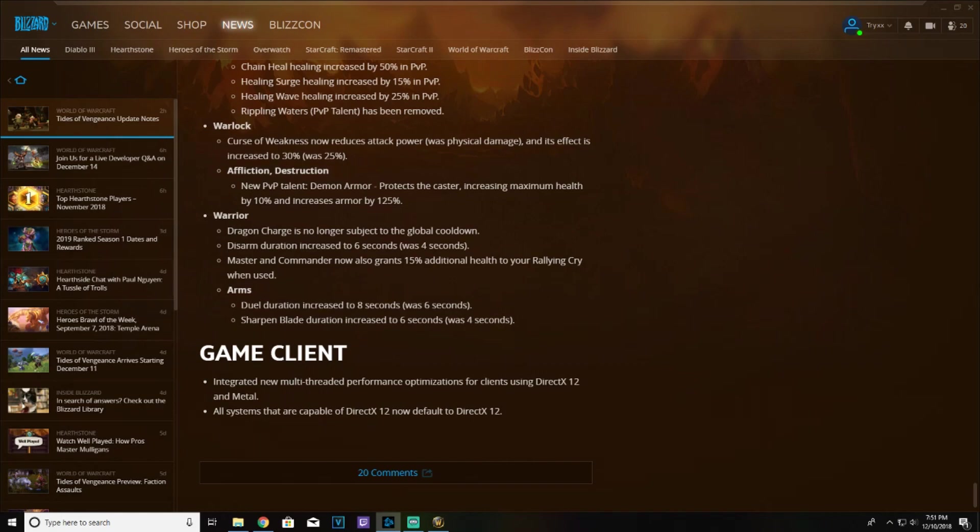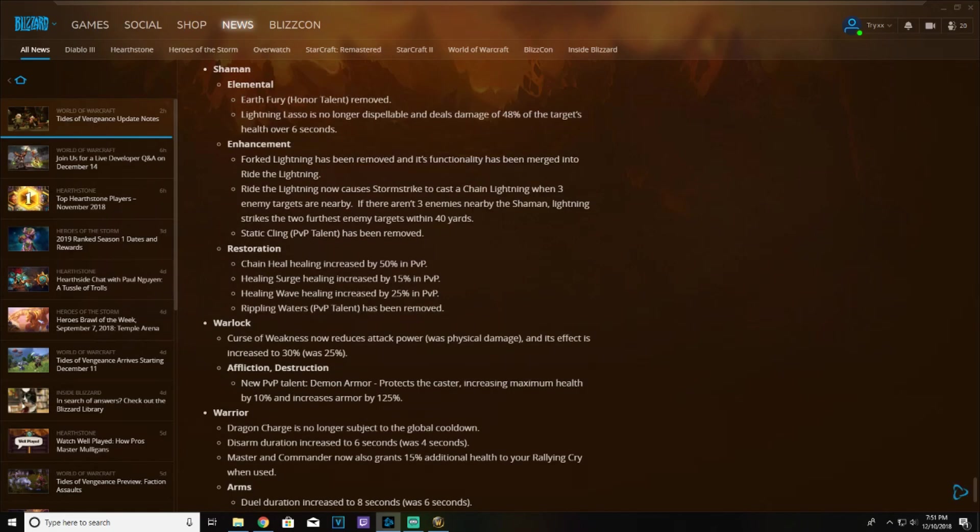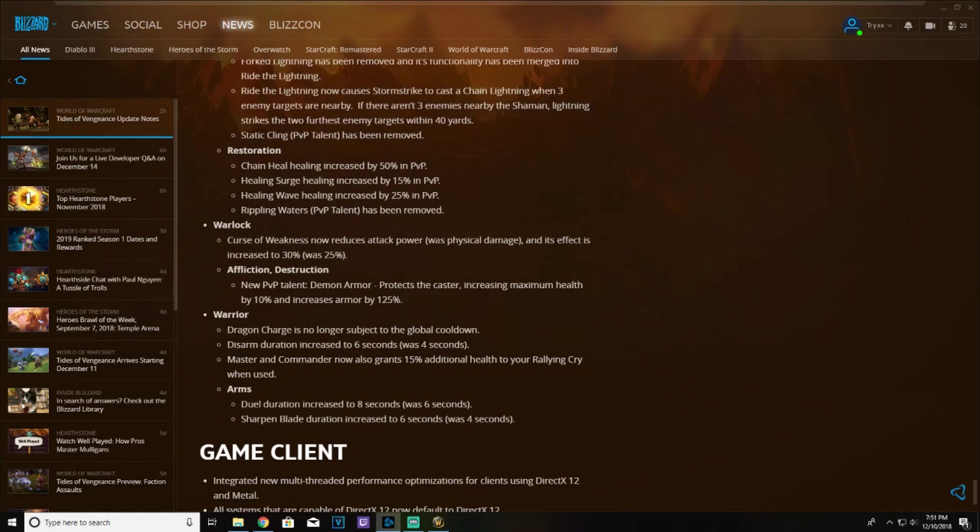Curse of Weakness now reduces attack power and physical damage by 30%, was 25%. That's gonna be great. But the new PvP talent Demon Armor is coming back, increasing maximum health by 10%, so if you play with a priest that'd be pretty good, as well as armor by 125%. I think that's gonna help huge with the amount of gladiator warlocks we're gonna have in the top of the arena.